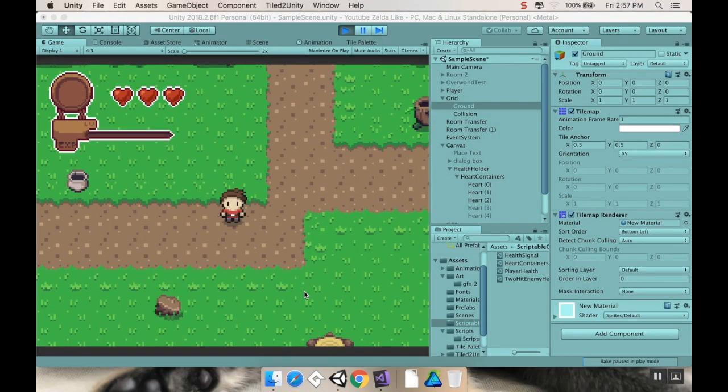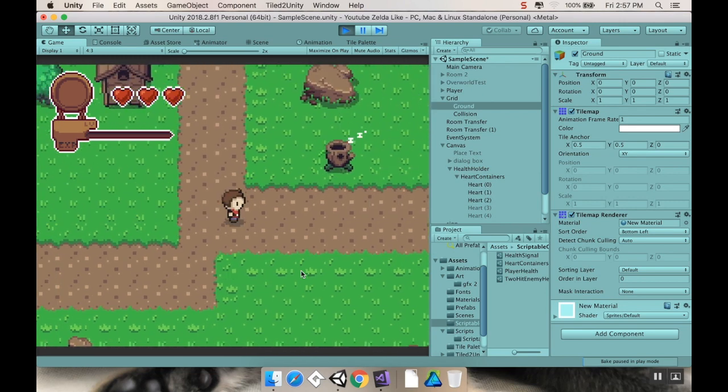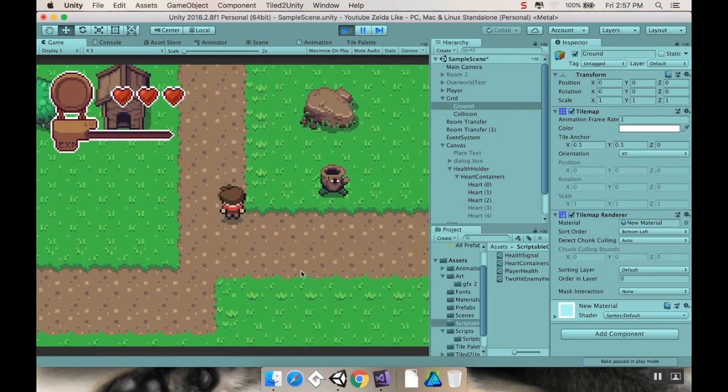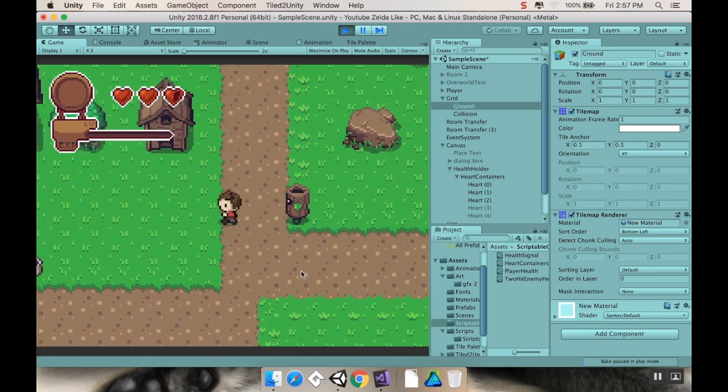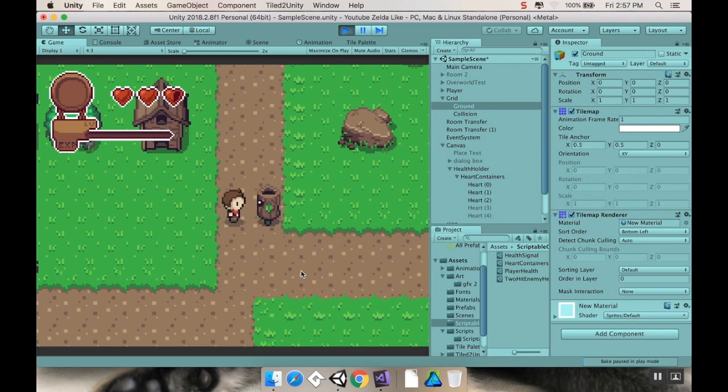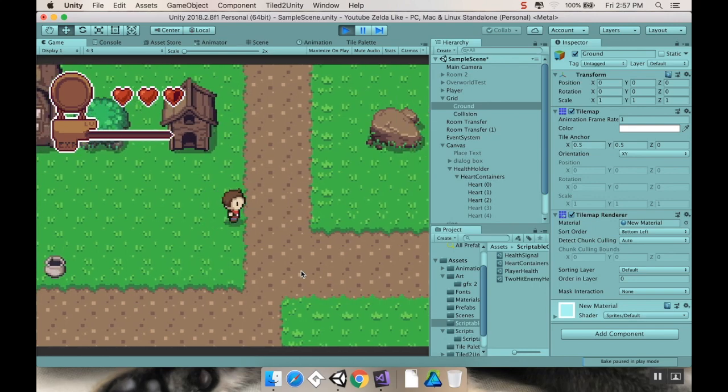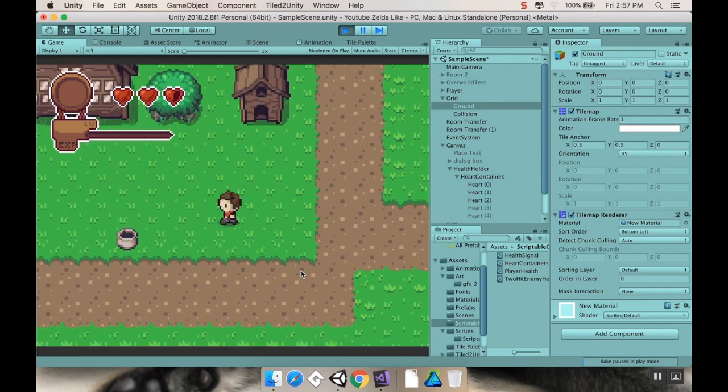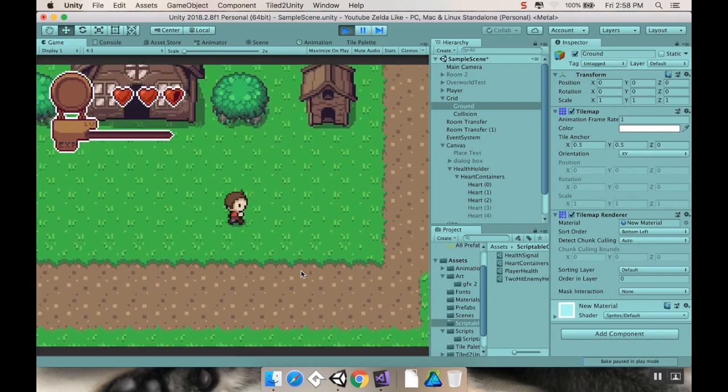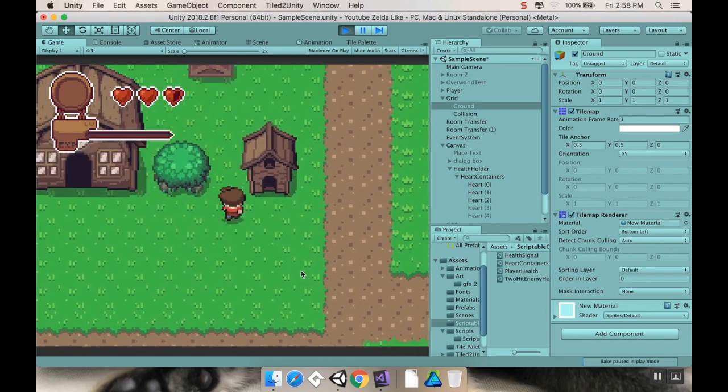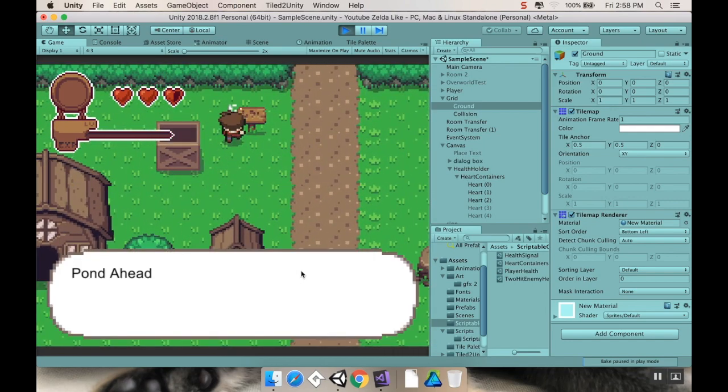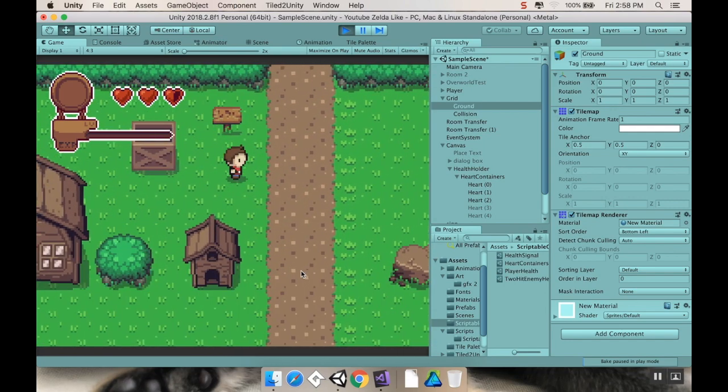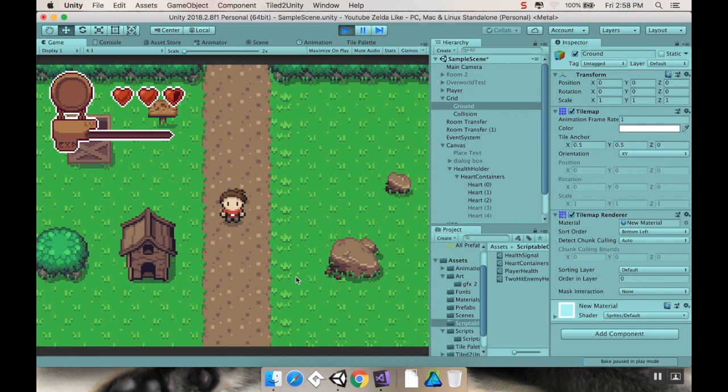All right, welcome back. Last time we made this little UI system that reacts to our player's health. We can take knockback, give knockback, take damage, breakable pots, we got little signs here that have a bit of UI. We've got all kinds of stuff going on, but we're going to make this work a little bit better.